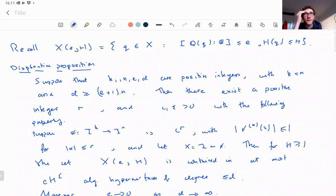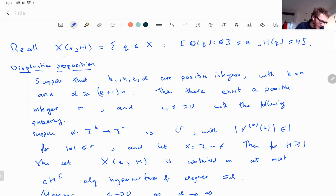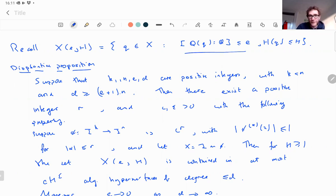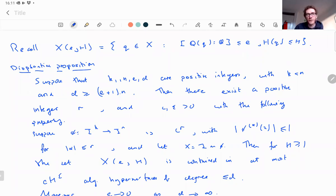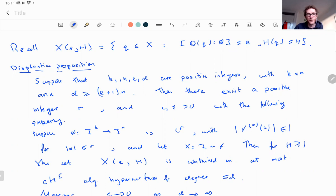Last time we finished the proof of the parametrization theorem, and then I quickly defined the height for algebraic numbers. We had this notation X(e,h), where e and h are integers — it's the set of points on X whose degree over Q is at most e, so algebraic points of bounded degree e, and height at most h. If you just take e to be one, this is just the rational points of height at most h. The advantage of the approach I'm going to use is that you can handle algebraic numbers all in the same step.